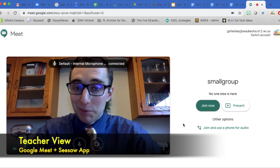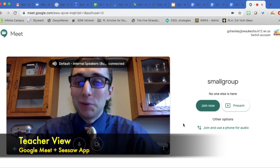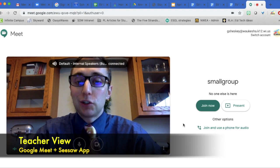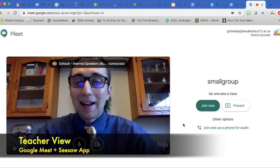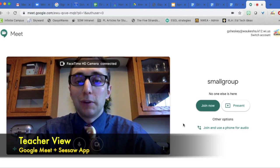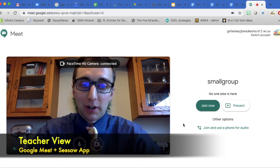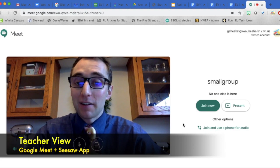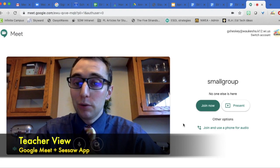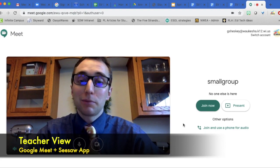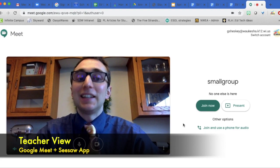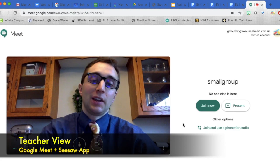If this is your first time to Google Meets, you may need to choose allow access to the video and the camera. That will be very important to do so whoever you're meeting with can see and hear you.